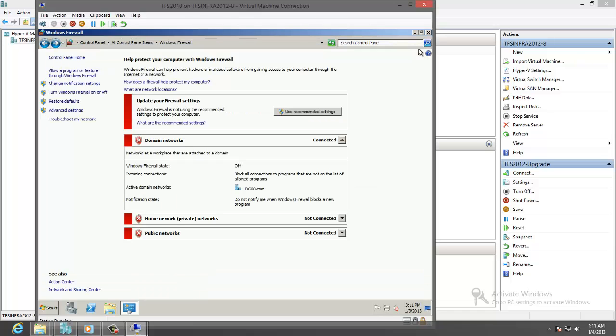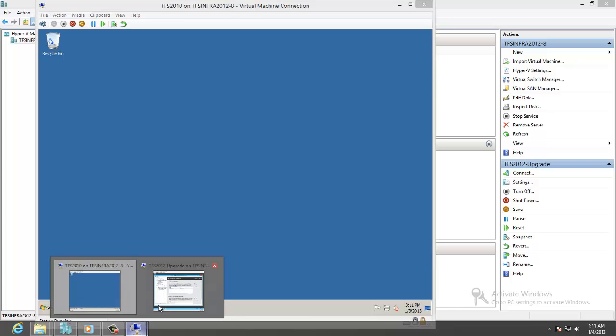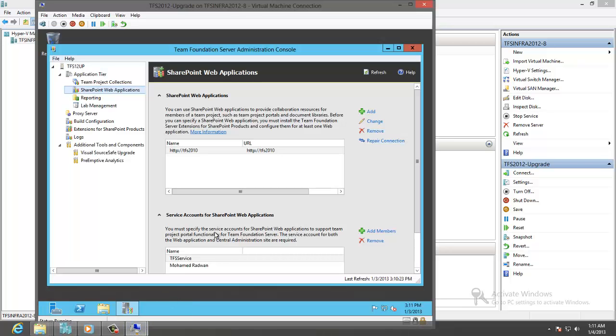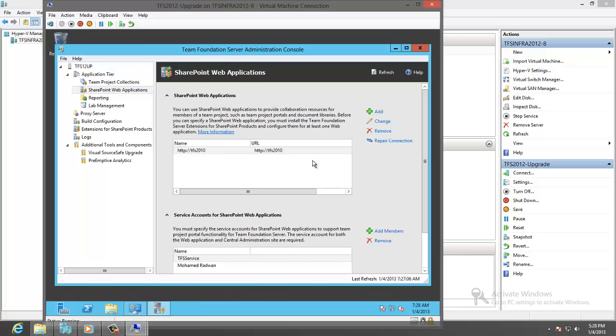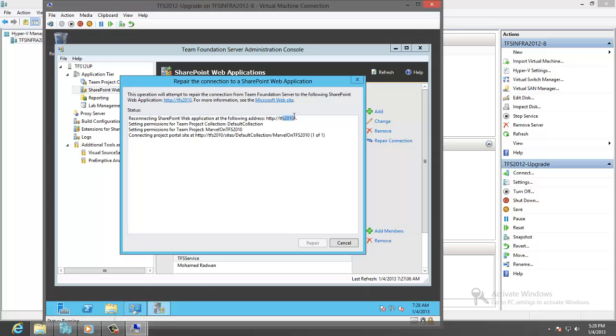Store the key. Close this. Okay. Get back to the new TFS. And start repairing the connection. Now as we can see here this is the SharePoint machine. And the repair completed successfully.